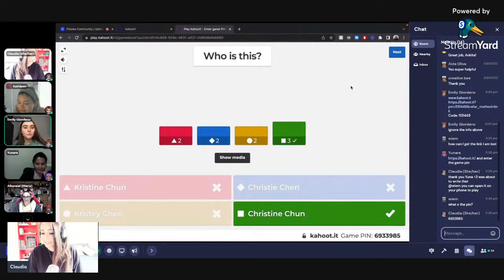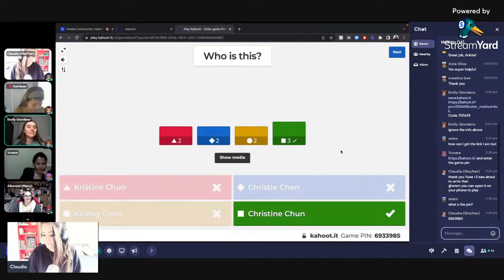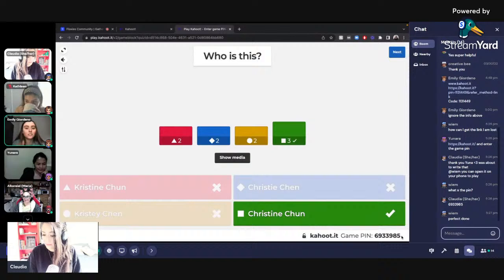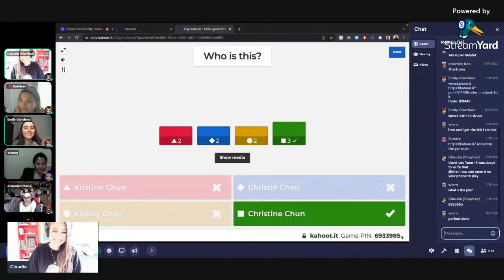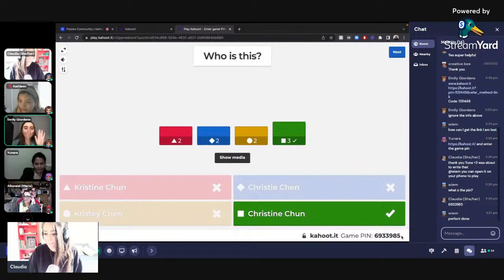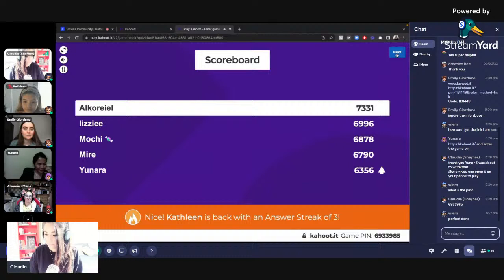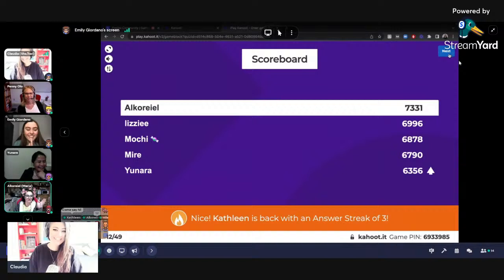Hi everybody joining. You go to www.kahoot.it on your phone, then you put in the game pin, get a remote, and vote for the answers and play the game with us. I'm going to give you a couple of seconds just to join. I'm guessing the last two on the scoreboard. I called it — we go UX. I'm losing.